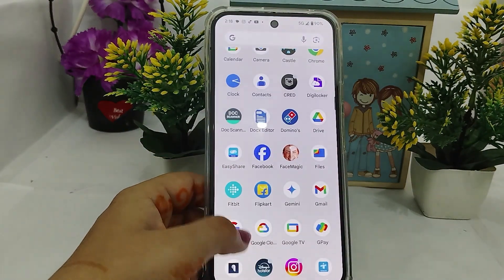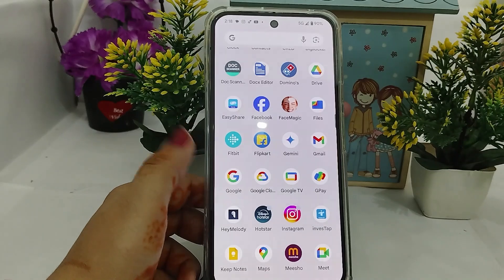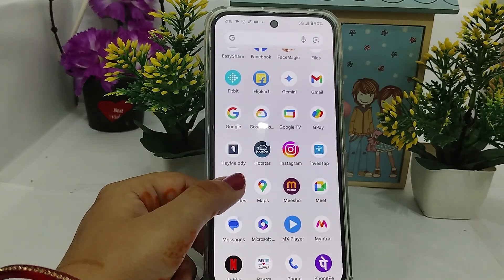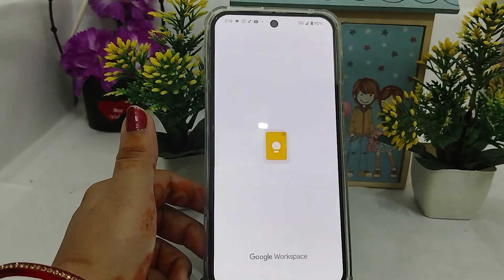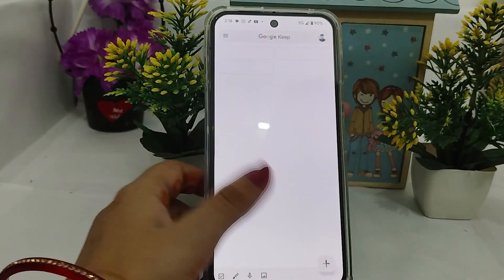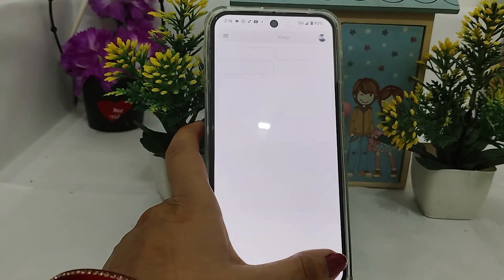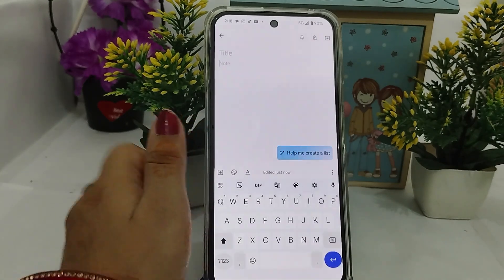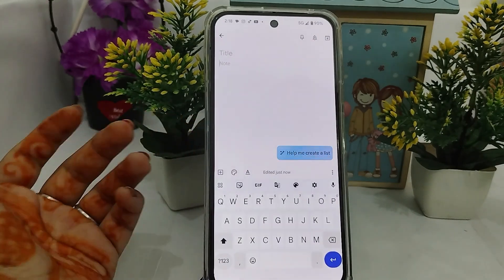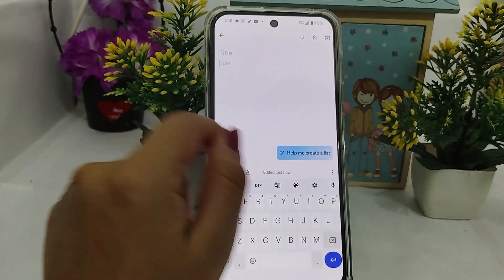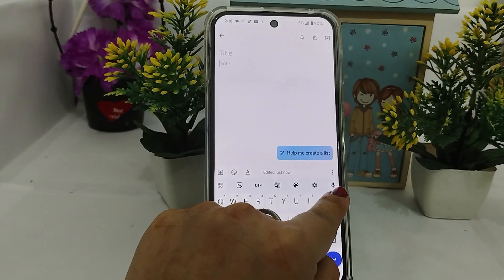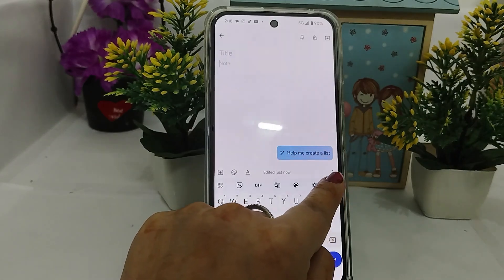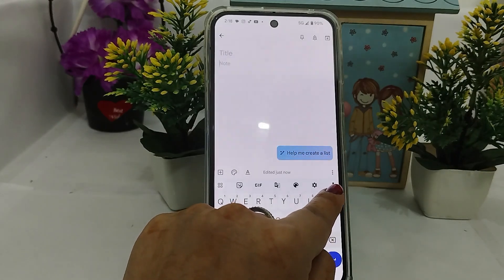Let me open any app that is not running using internet. I will tap on Keep Notes and just open it. For voice typing, tap on the mic here — the mic is shown.